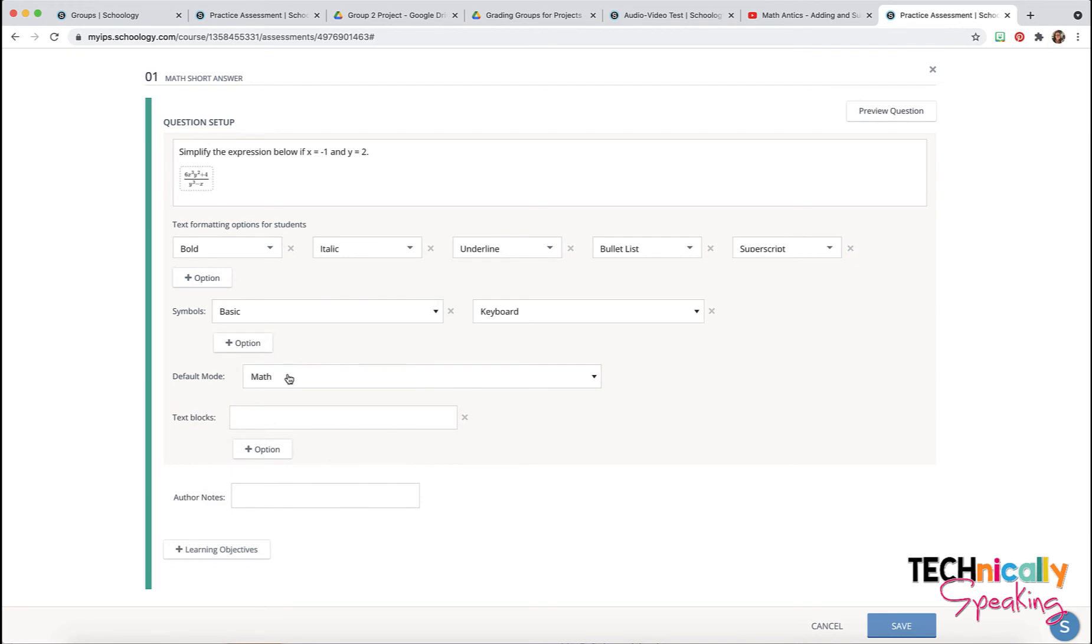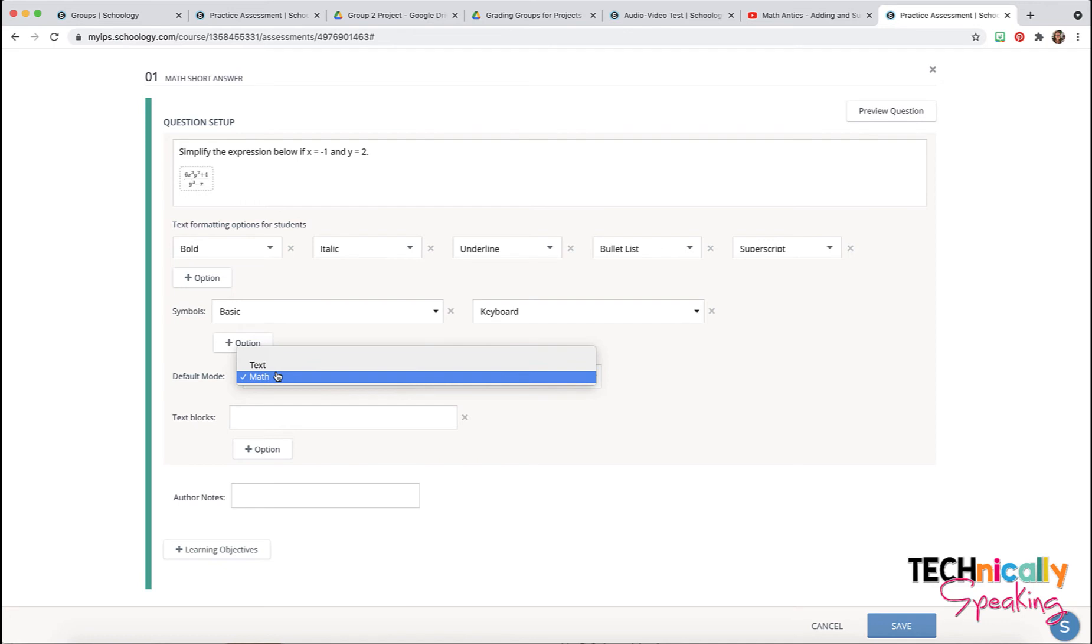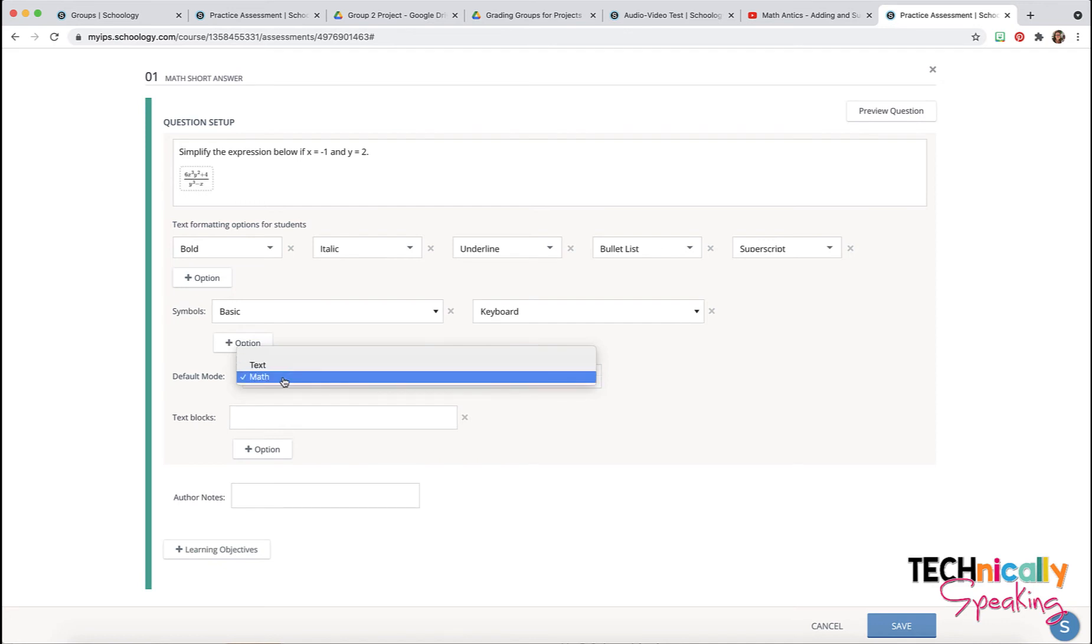The default mode means which keyboard is going to open up for them. They have access to both of them but this is just what the default one is going to be.